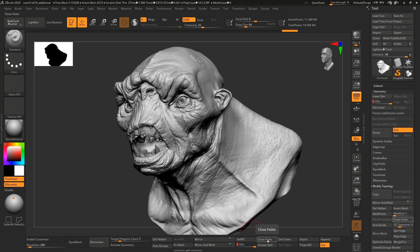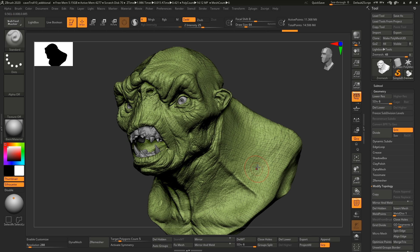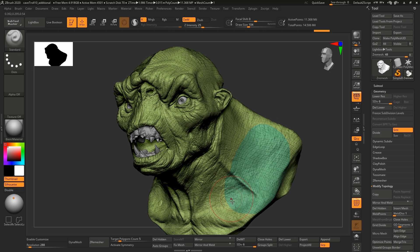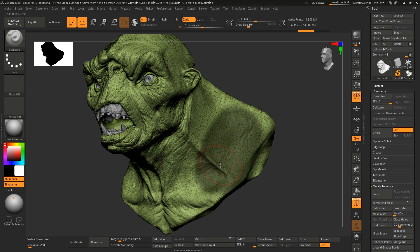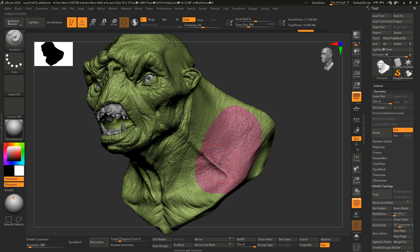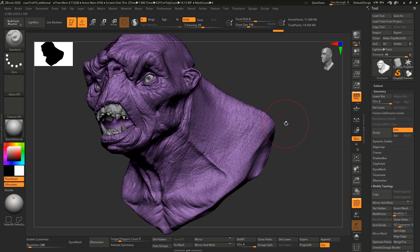Close Holes will close the holes, and Group Split will split your object into different sub-tools. So if you have two polygroups it will split them into separate sub-tools. Quick little tip: if you hit Ctrl+W it will give a polygroup to whatever is currently masked, which is really useful. You can also just hit Ctrl+W to assign a different polygroup to your model.